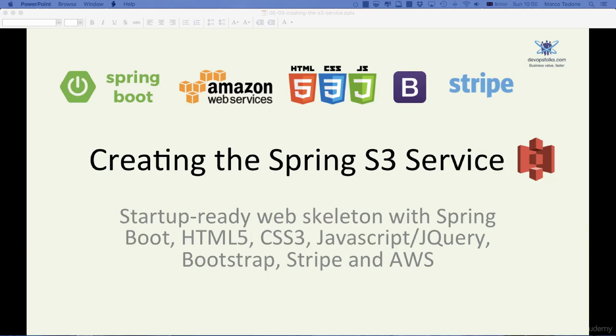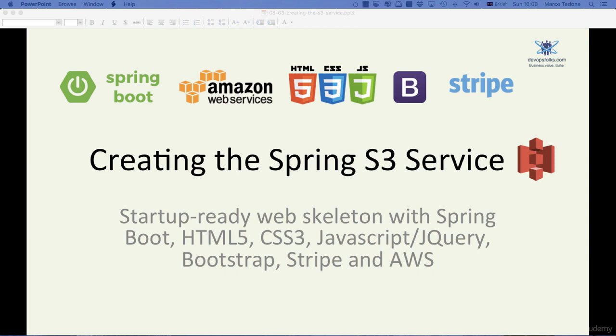Hello and welcome. In the previous lecture, we verified that our AWS user can access S3 from the command line and have set up the necessary properties in the application.properties file. In this lecture, we will be implementing a Spring S3 service to store our user account images during the signup process.